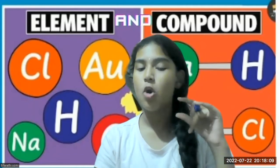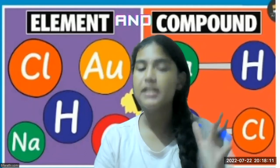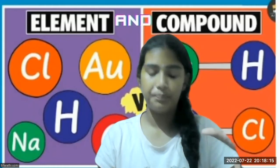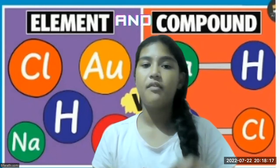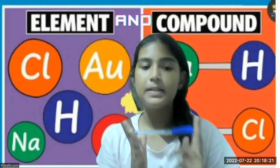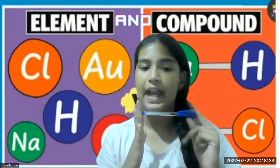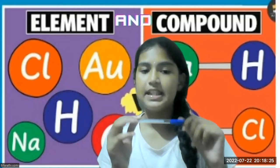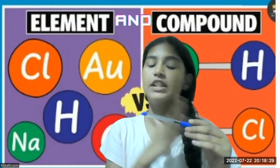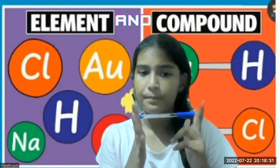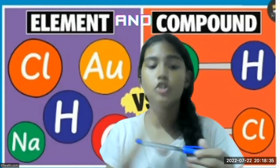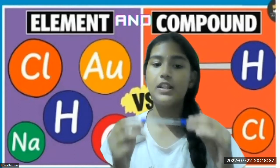An atom is the smallest particle in an object, which cannot be divided further. The most suitable example for proving that is a chalk. Let us imagine this as a chalk. When you start chopping it, you can chop it till the end, but that end cannot be further divided into two. That is the atom.